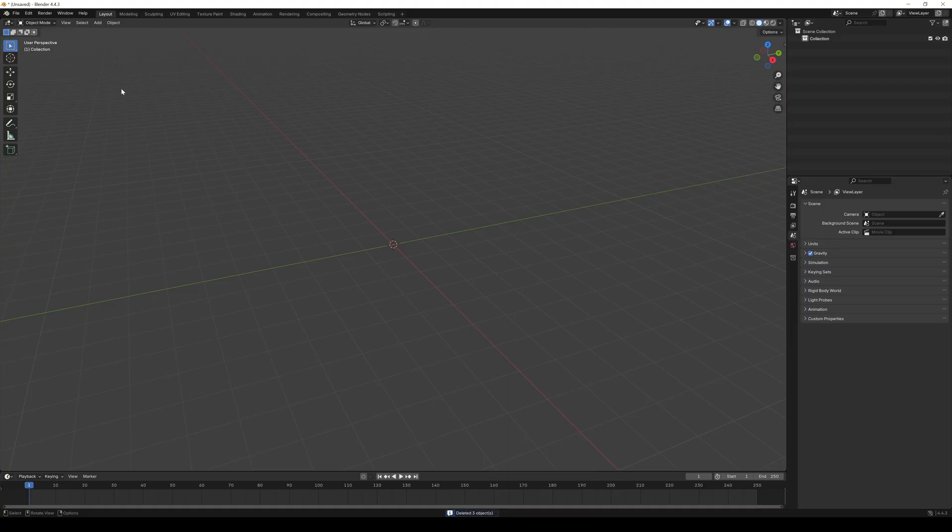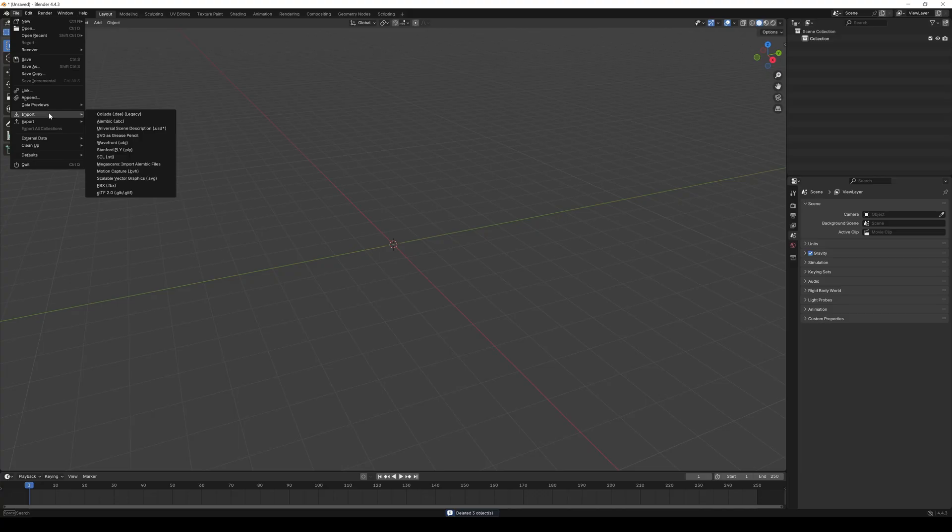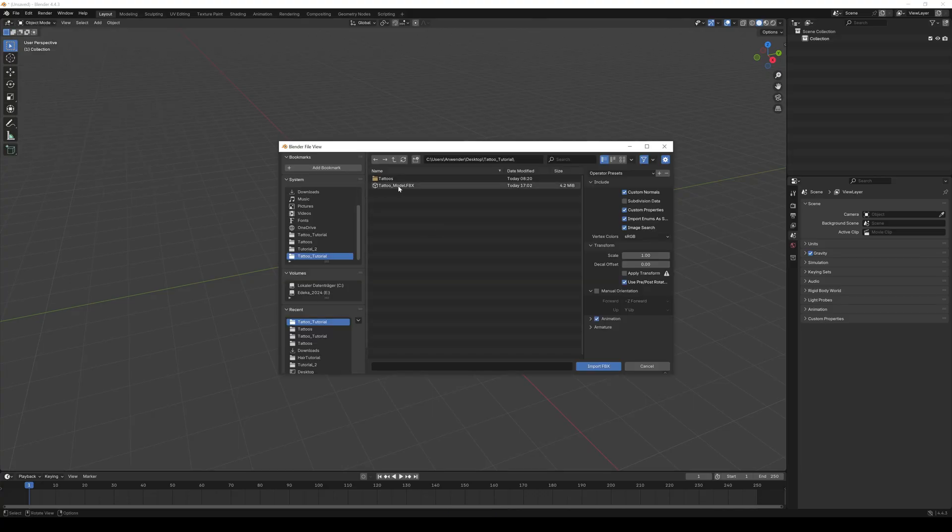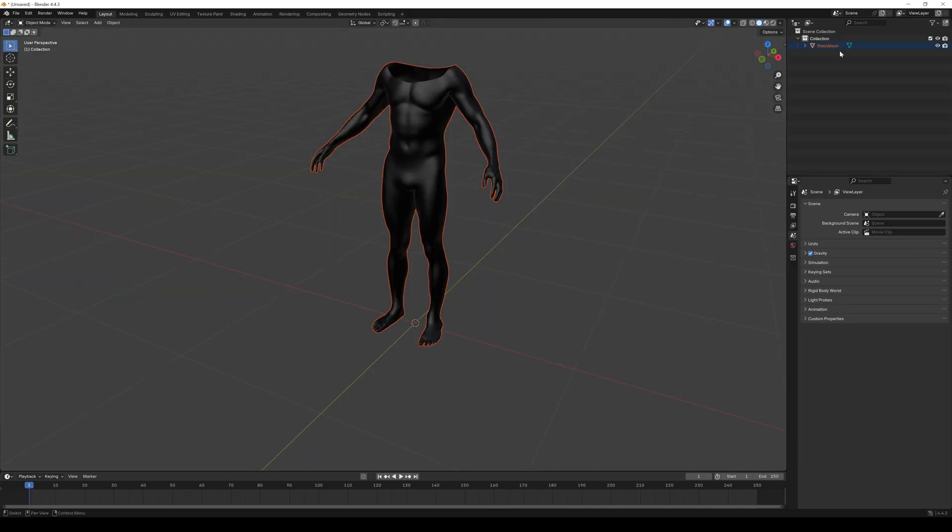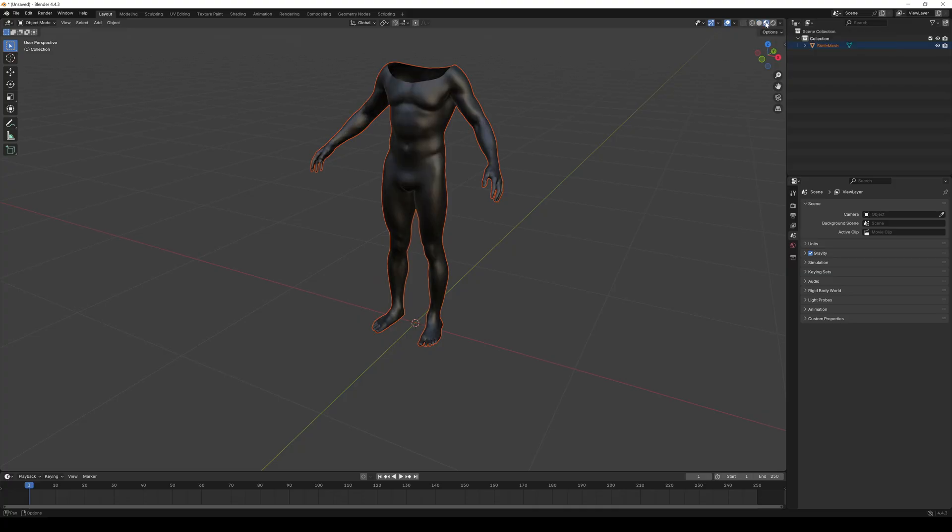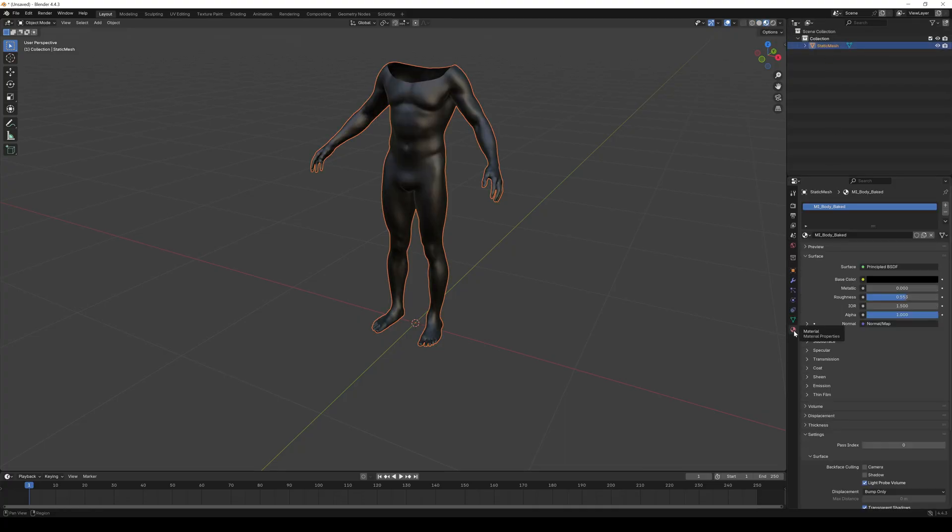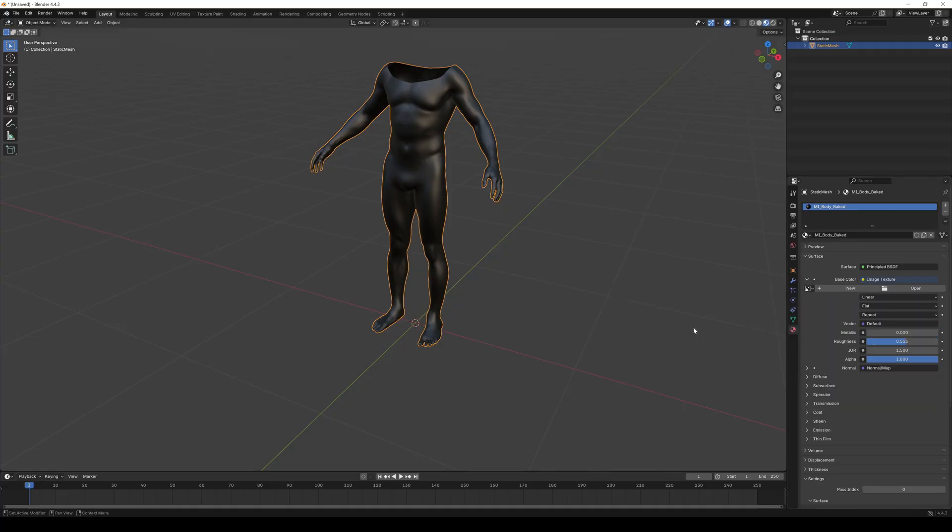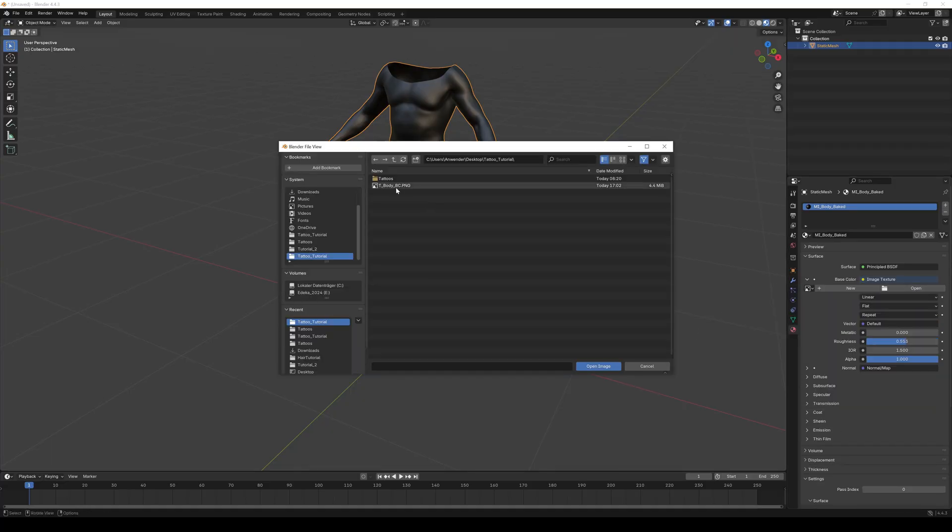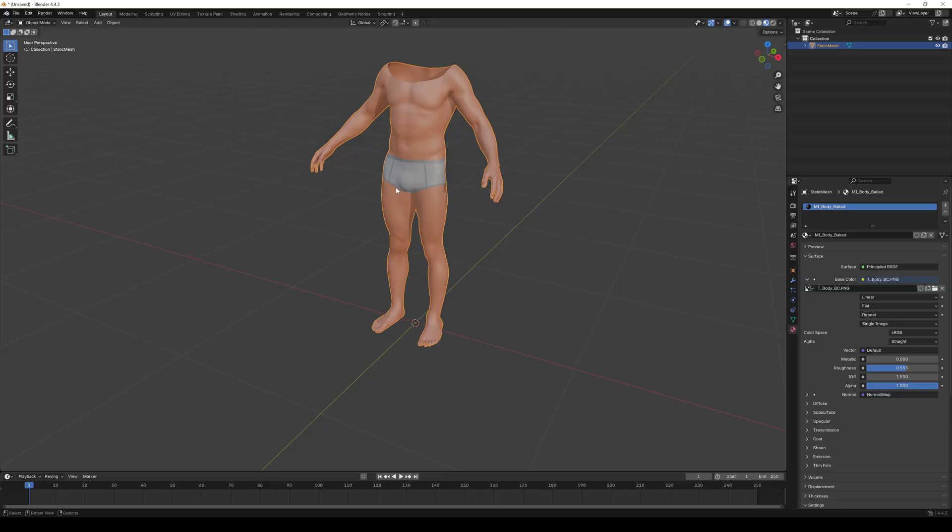Open up Blender. Import the metahuman FBX file we just exported from Unreal Engine. Switch to viewport shading. Select the body mesh, go to the material tab and click on the little yellow dot next to base color. Choose image texture. Click on the folder icon and import the T_Body_BC texture we just exported from Unreal. The metahuman base color map has a 2K resolution, even if you downloaded the 8K textures in the creator plugin.